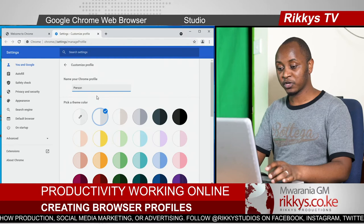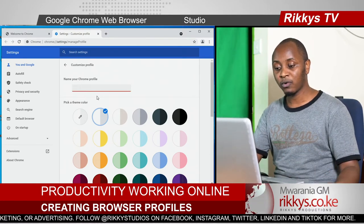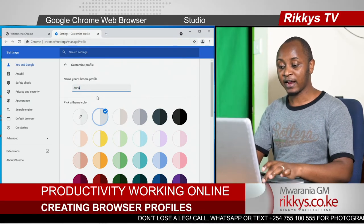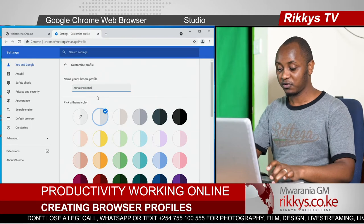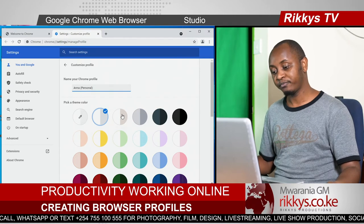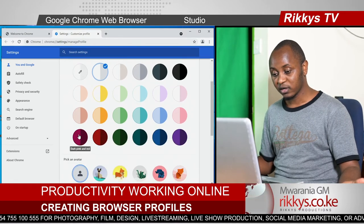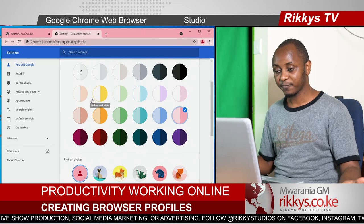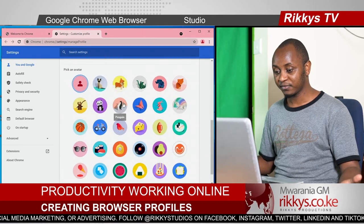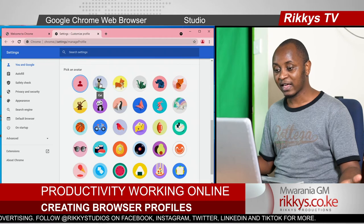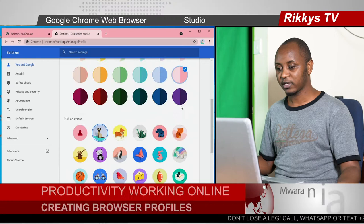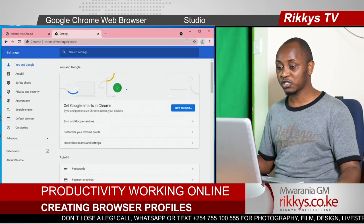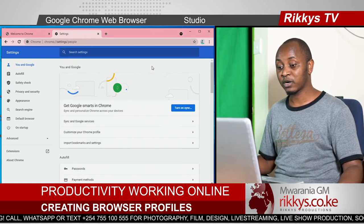You can even call it your name. For example, if more than one person uses that computer, you can call it by name — say, Anna, Anna personal account. And then we can even color code it. Let's give Anna pink and give Anna an avatar. Anna is a cat lover. So let's use that one. And that is done. You can see what changes — the theme color of that browser changes as well. This is Anna's profile now.